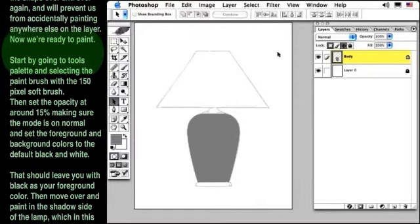When you're done, go to the Filters menu, down to Blur, and select the Gaussian Blur filter. When the dialog box comes up, play with the slider until it blurs the lamp just enough to smooth out any of the imperfections. And don't worry about the outer edge of the lamp getting fuzzy. That won't happen since we've locked the transparent pixels on our layer.